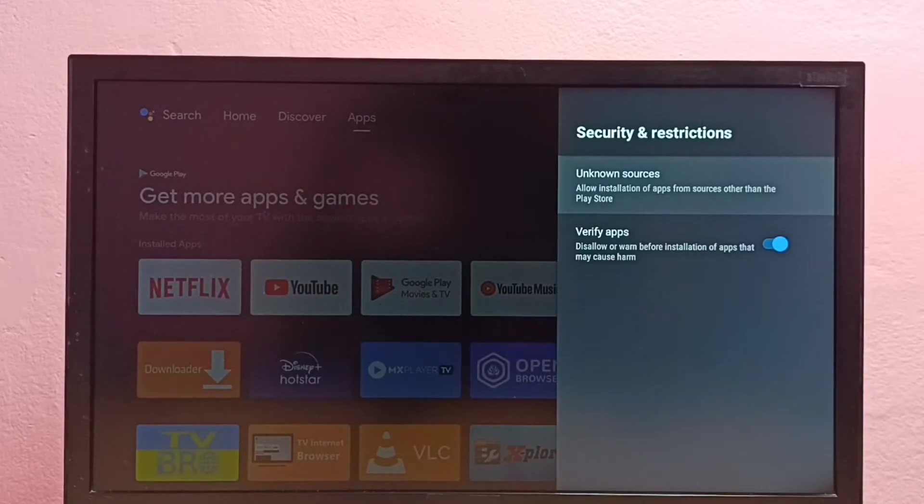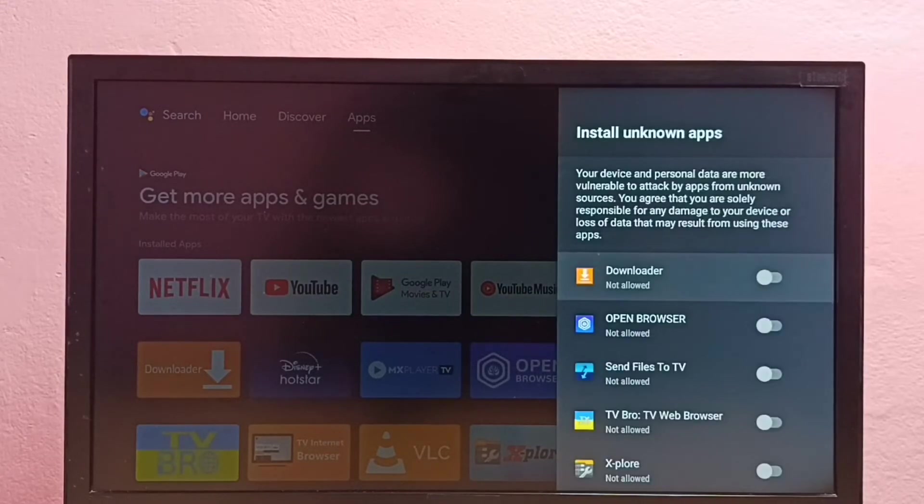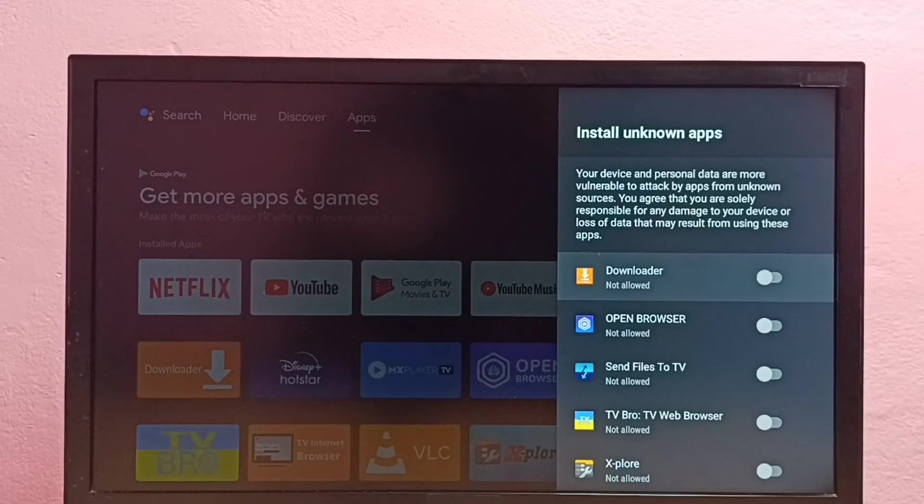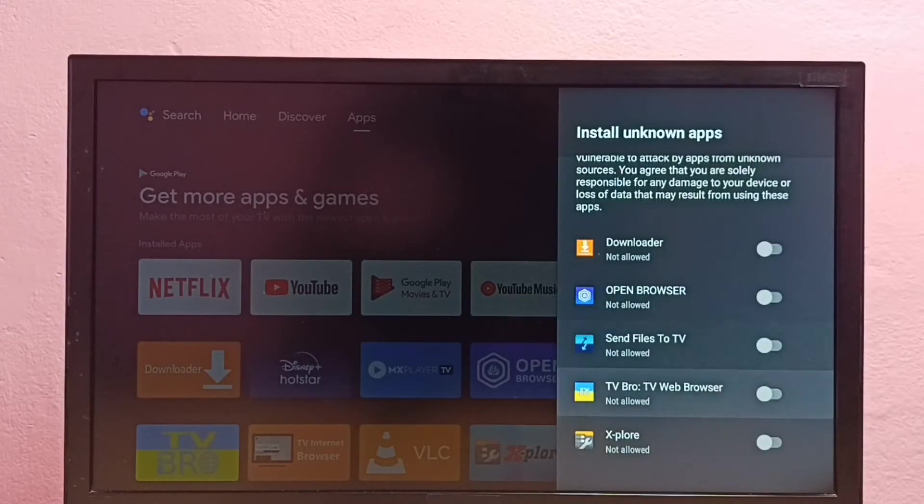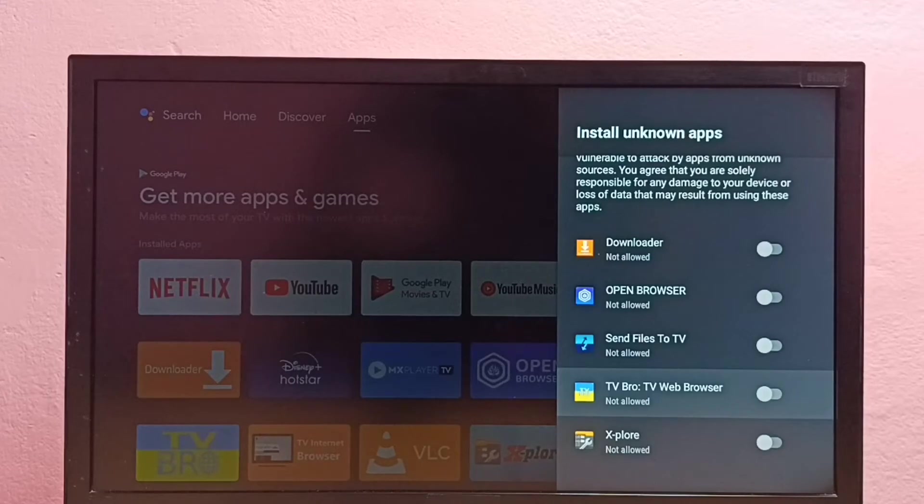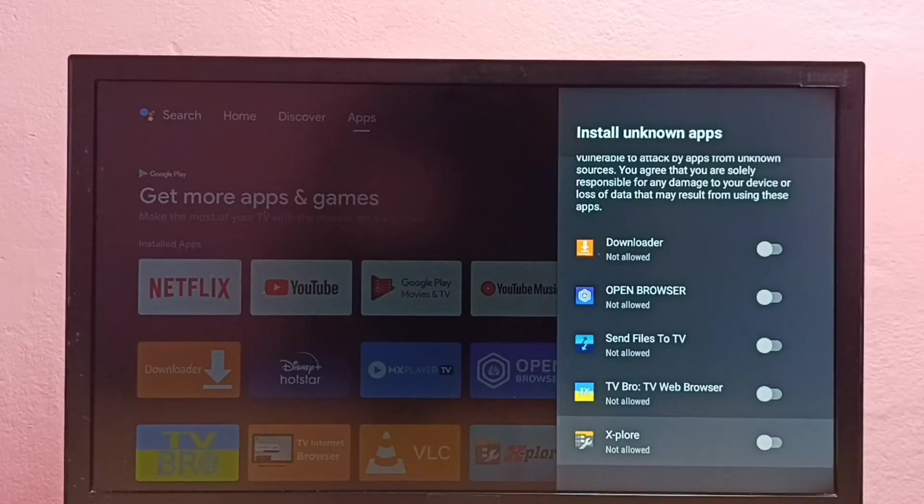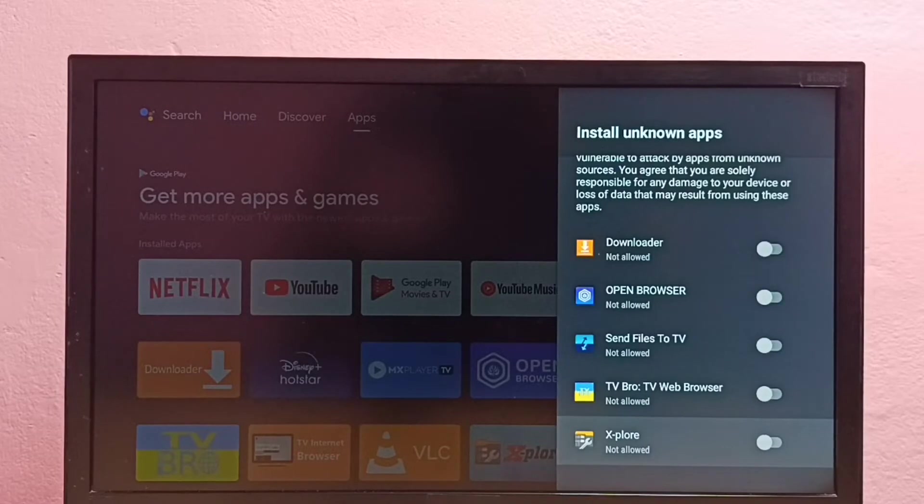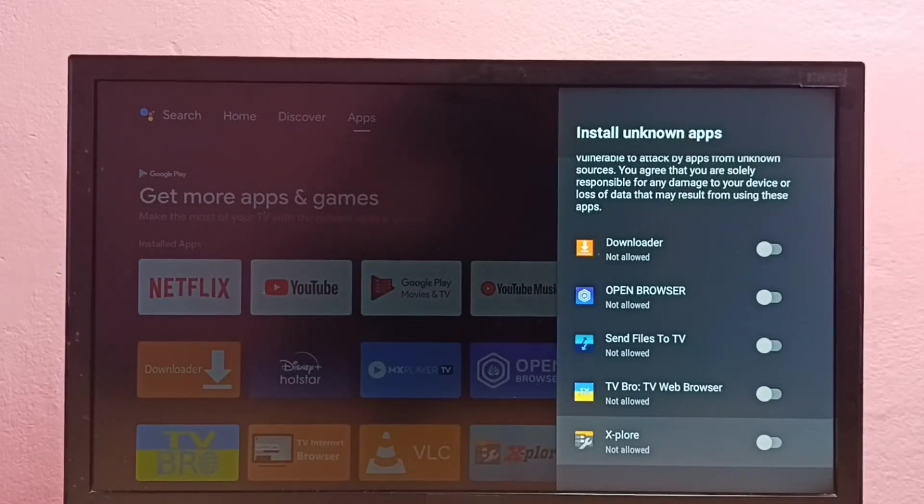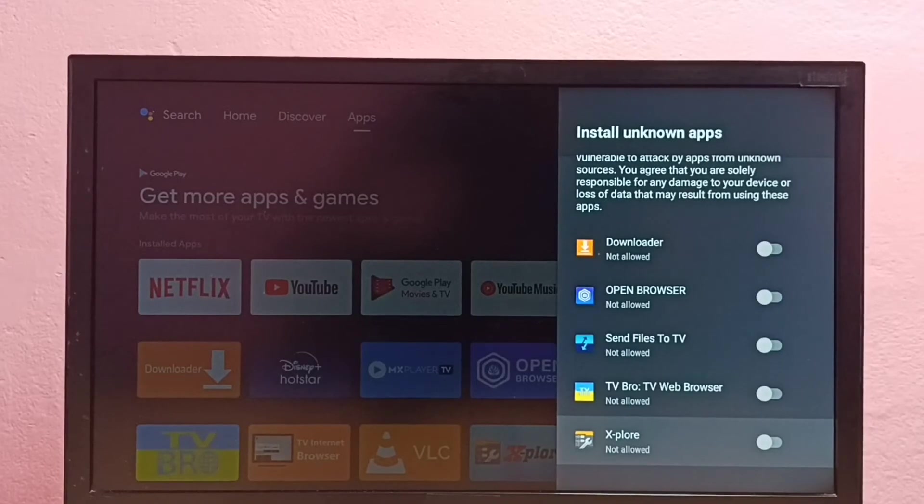First, select unknown sources. Here we can see a list of apps. From this list, we can select one app for which you want to give permission to install apps from unknown sources.